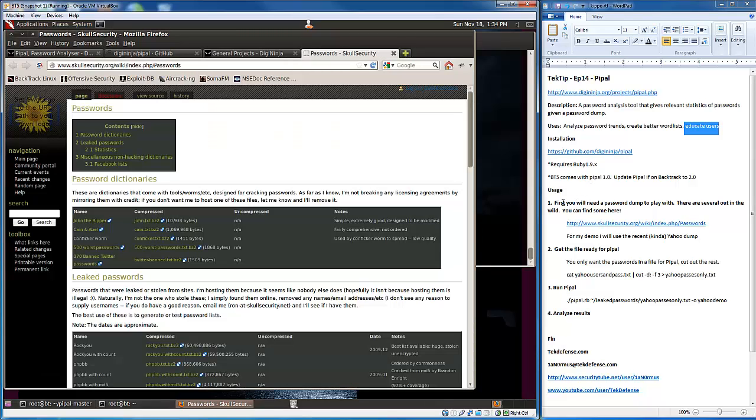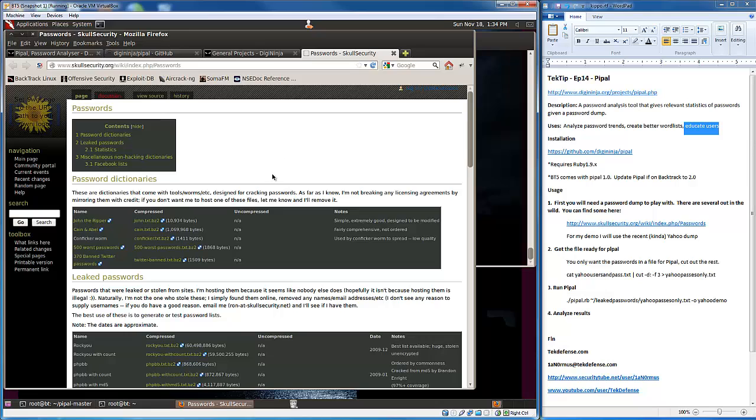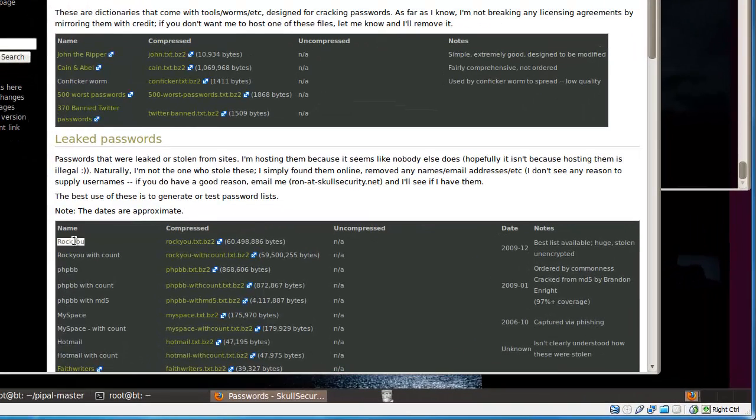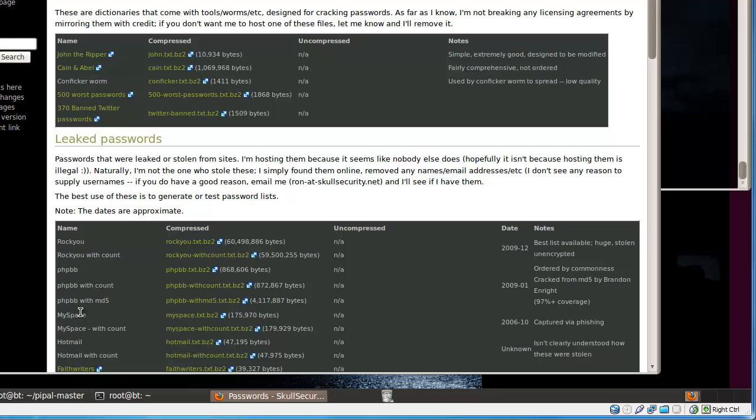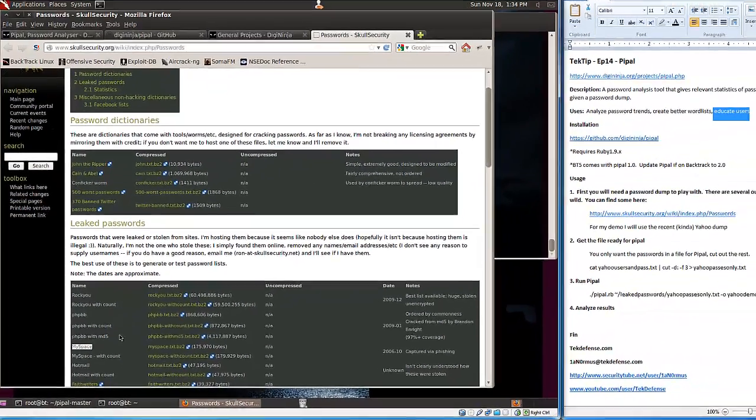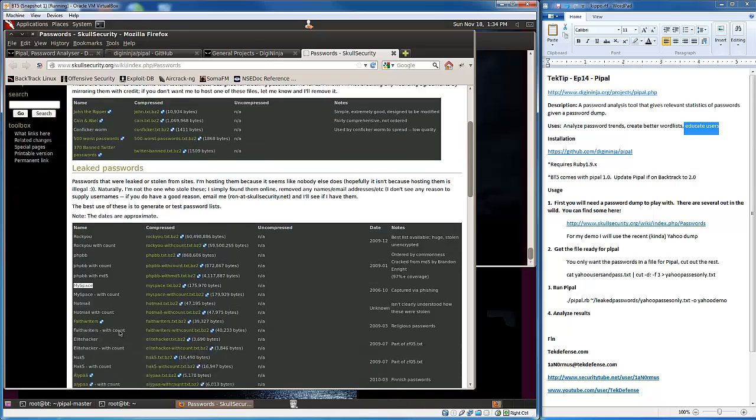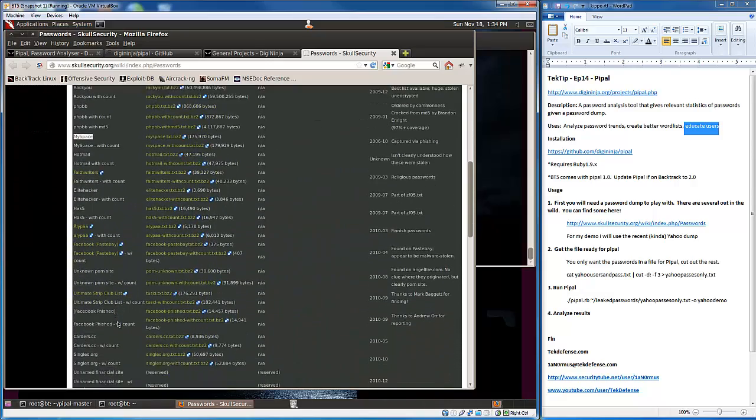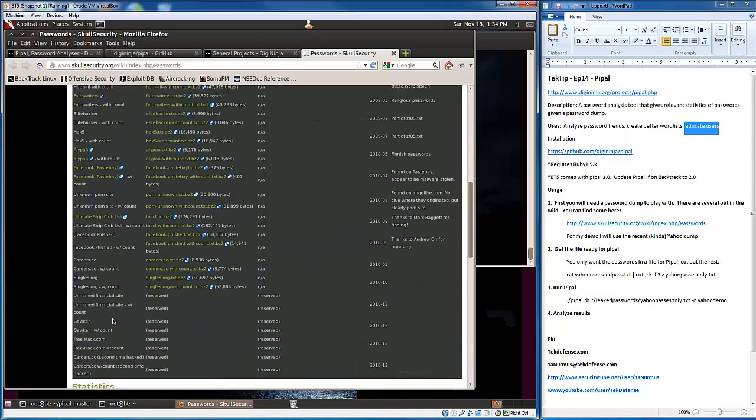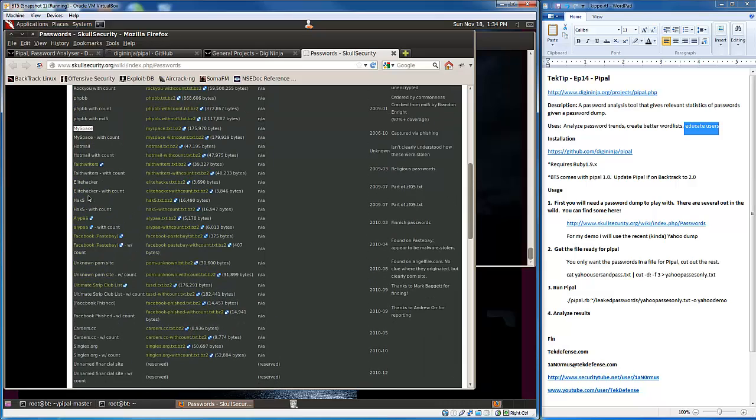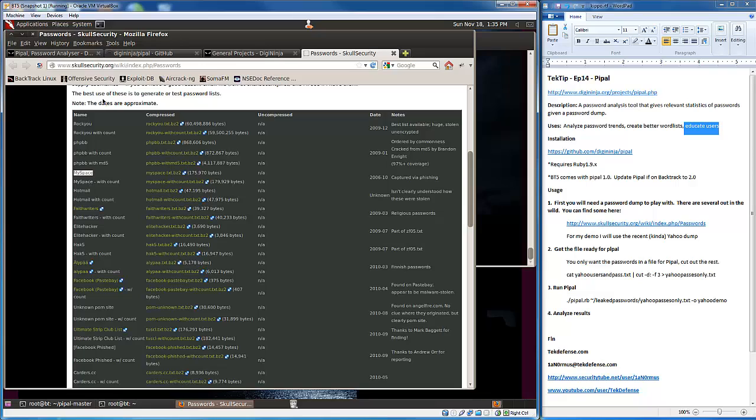The first thing you're going to need to do is get a password dump to play with or just a really large word list. You can find some of them at SkullSecurity.org in their passwords section. You'll see the weak password list. These are real life scenarios - all incidents in which certain organizations or companies were compromised and usernames and passwords were leaked out. You can download the information from those.